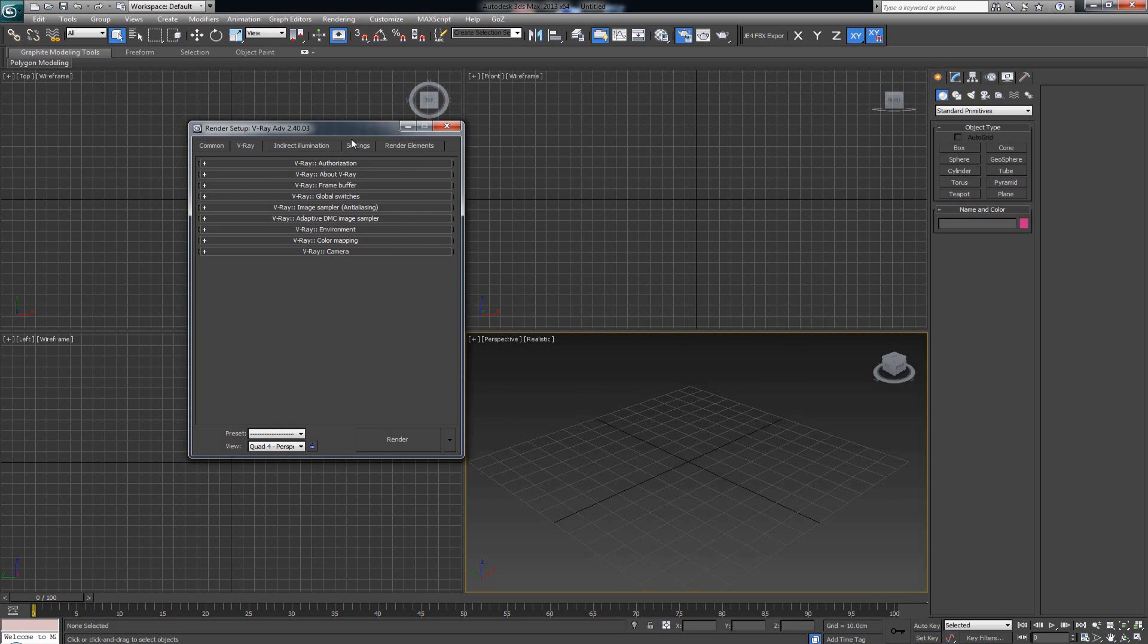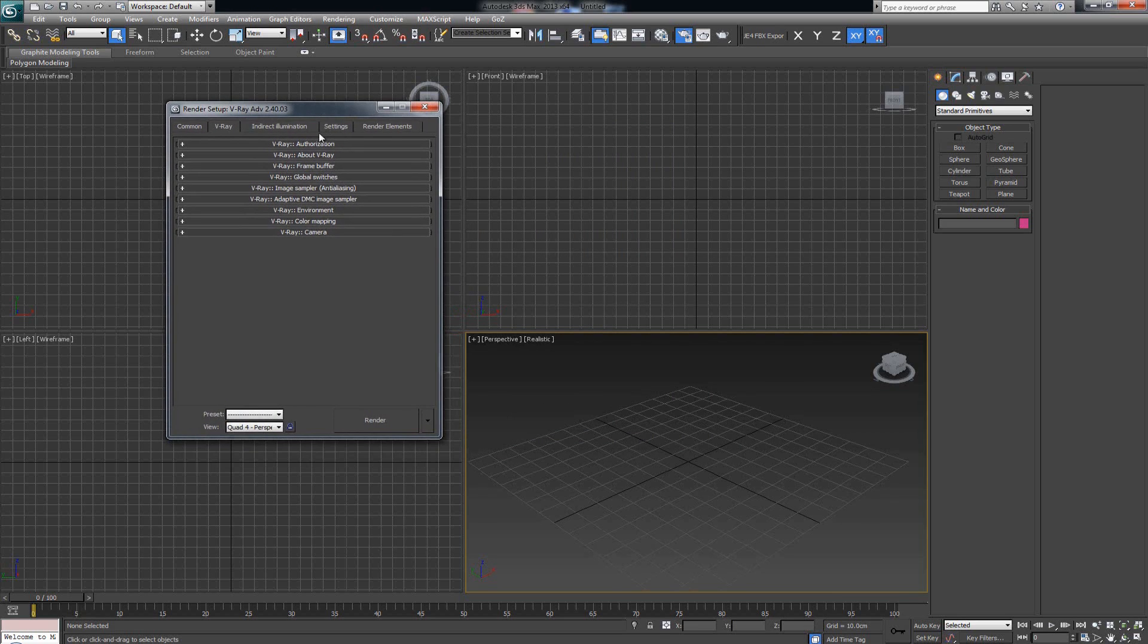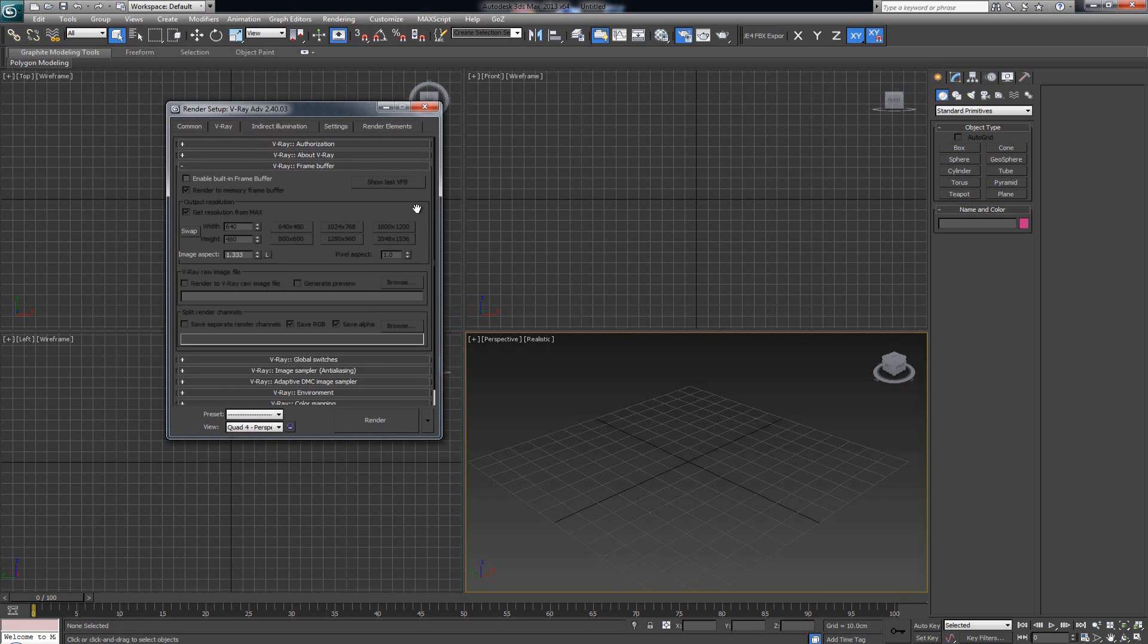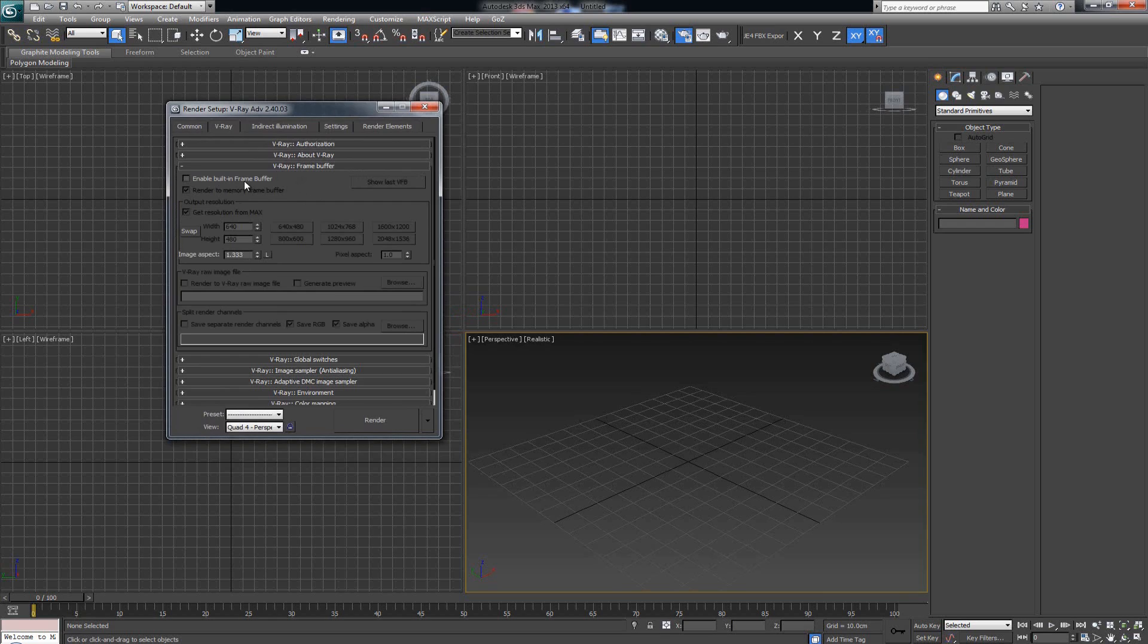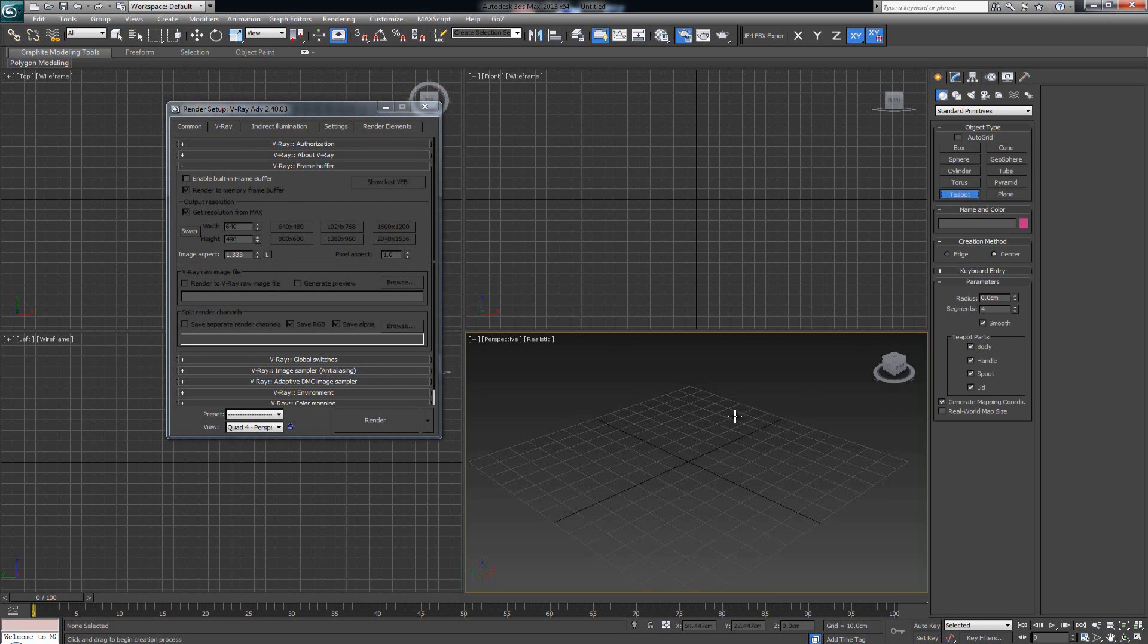Clicking on the frame buffer tab opens this roll-down menu. There is only one option we can click here, and that is Enable Built-in Frame Buffer. By default this is off. So what happens and why would we want to enable this?